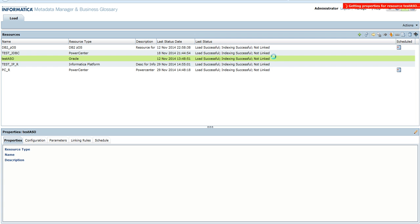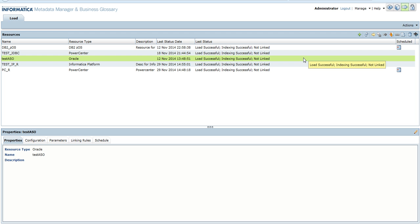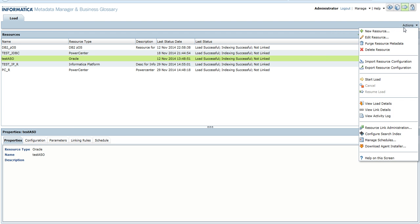ASO, or Advanced Security Option, is an advanced security feature in Oracle database. Whenever we try to load a resource from an Oracle database which is ASO enabled, we often end up getting misleading error messages with regard to service IDs. To load a resource which is ASO enabled, we need to follow the below steps.